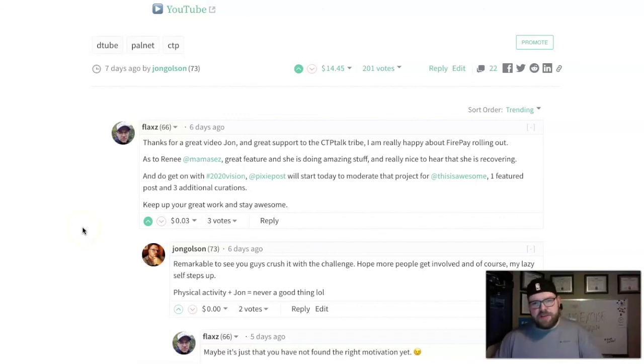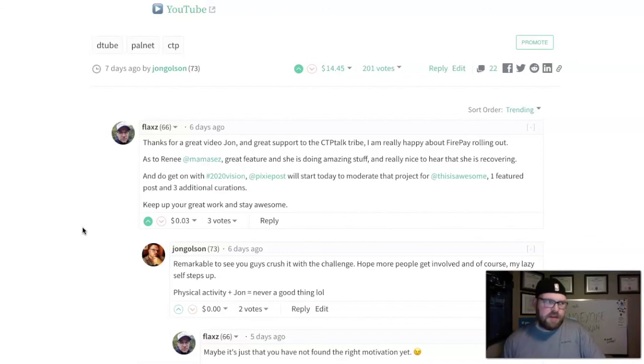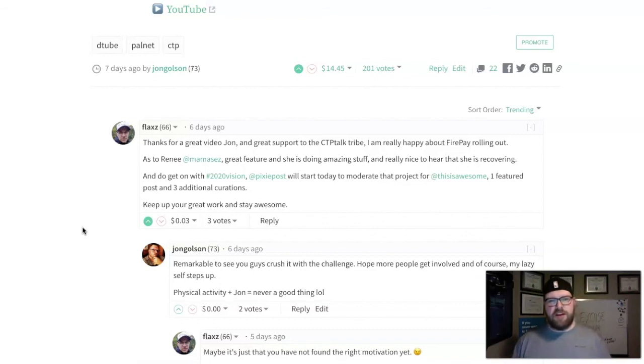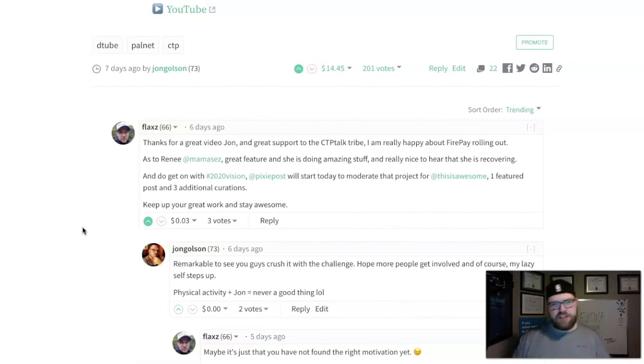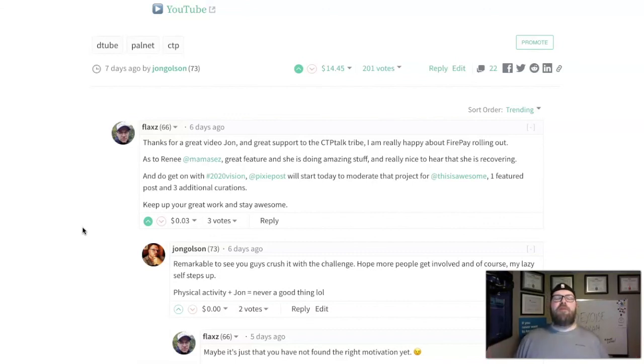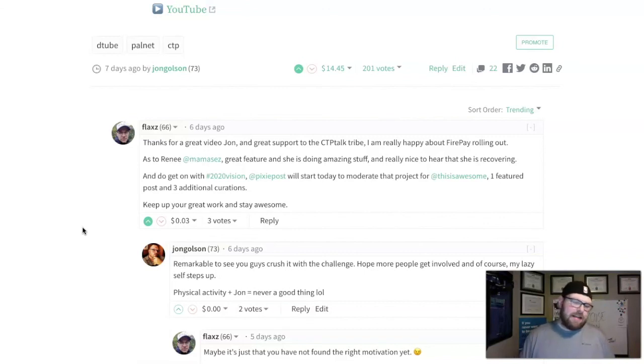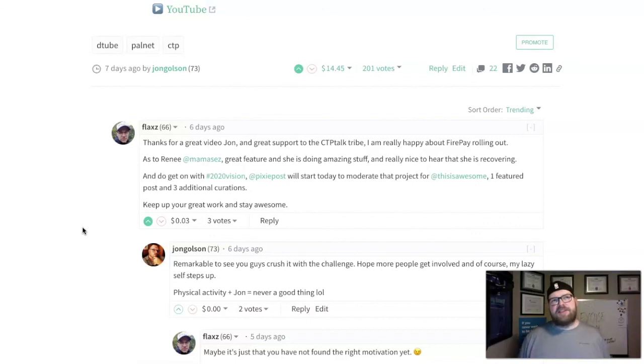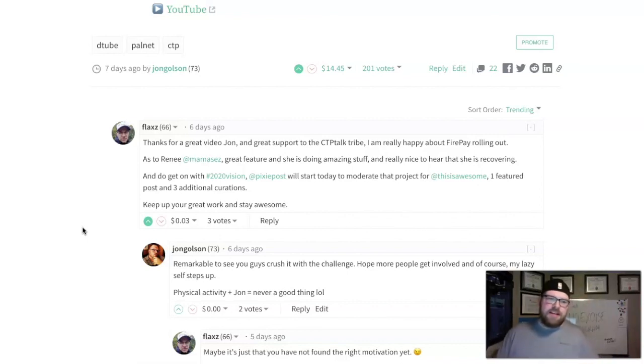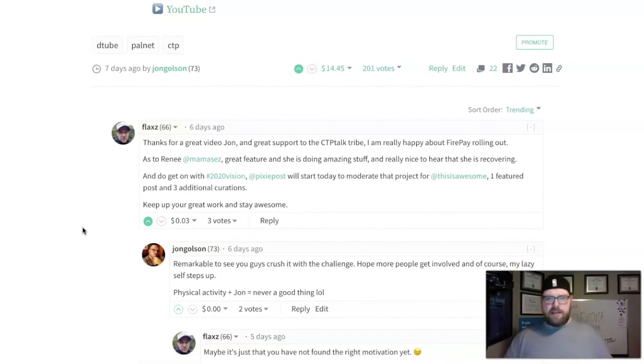Flax mentioned the 2020 vision and Pixie Post crushing it. Man, oh man, Jen Nieto, Pixie Post, is one of the biggest supporters of CTP. She fired up 14 days ago this 2020 vision challenge, similar to 777 that Nathan Mars spearheaded last year. She's getting a lot of support and I promise I'm gonna stop being lazy. I need to lose some weight here. I'm going to get into this. I promise, Jen, I'll probably start my 2020 tonight.